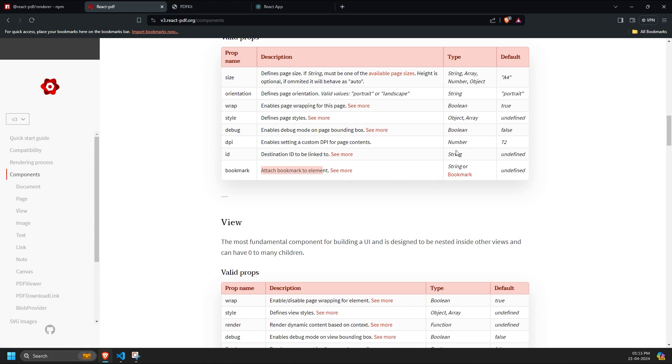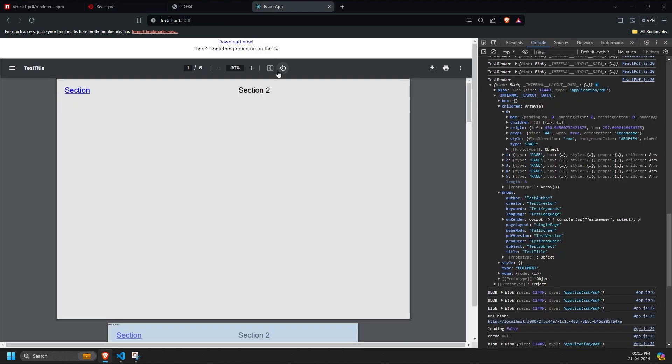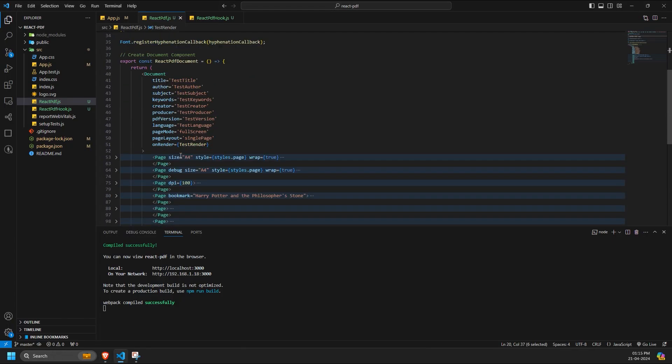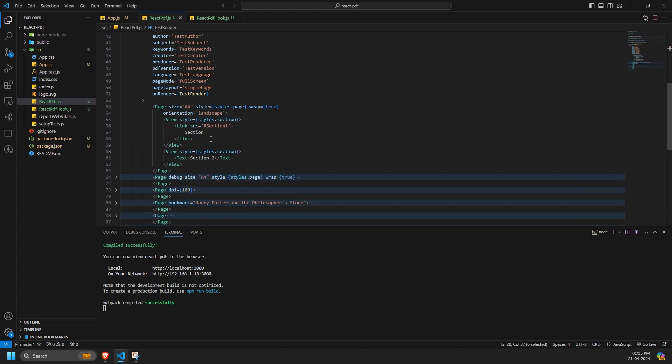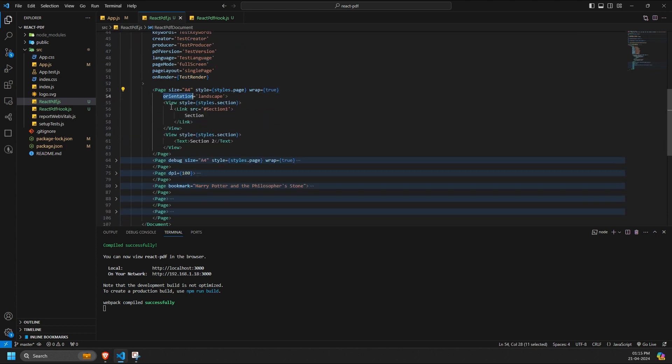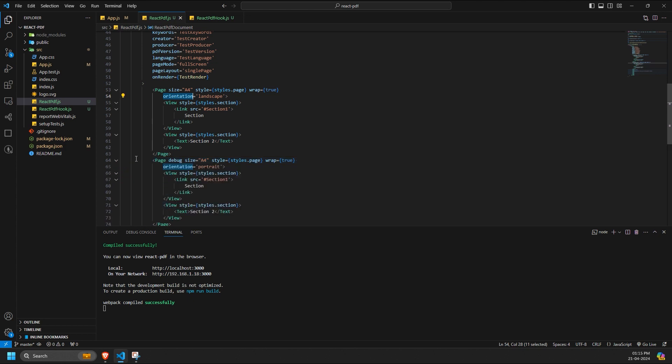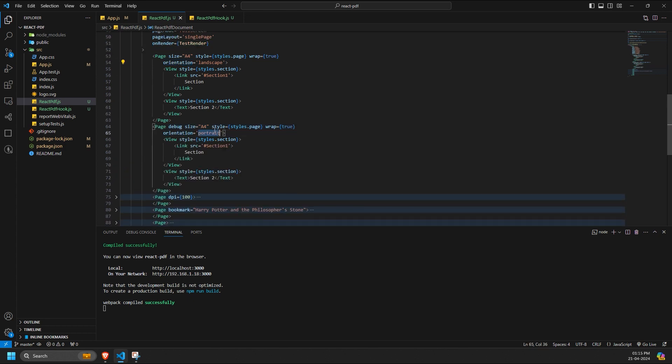This is how you use the page component and its props. For example, the size prop determines the size of the page, while the orientation prop can be set to either landscape or portrait. Let's see the difference in how these modes look.